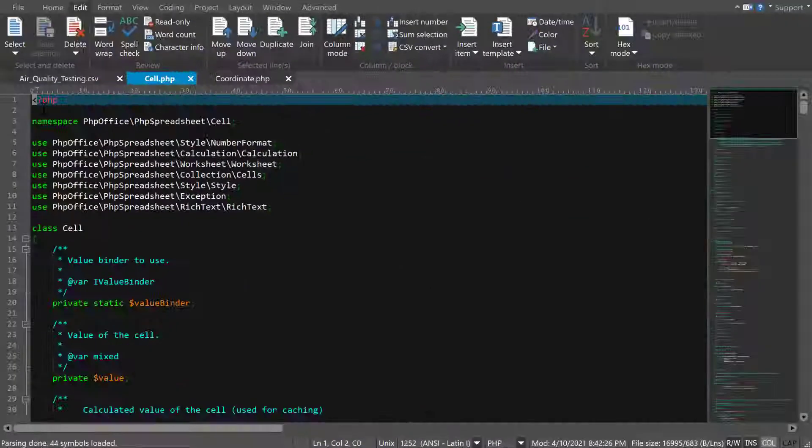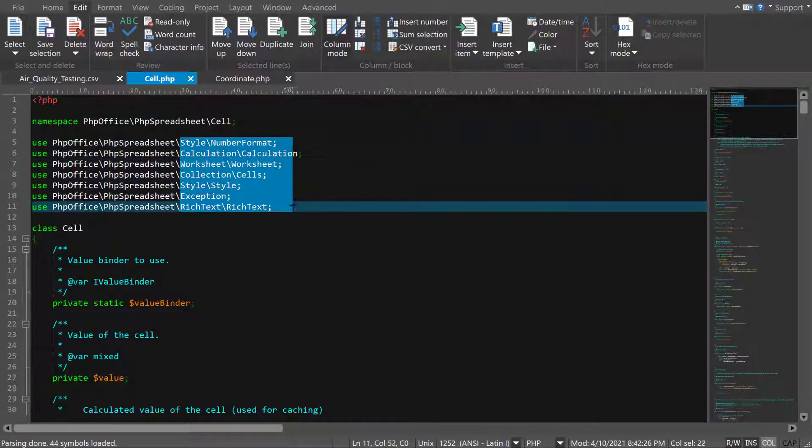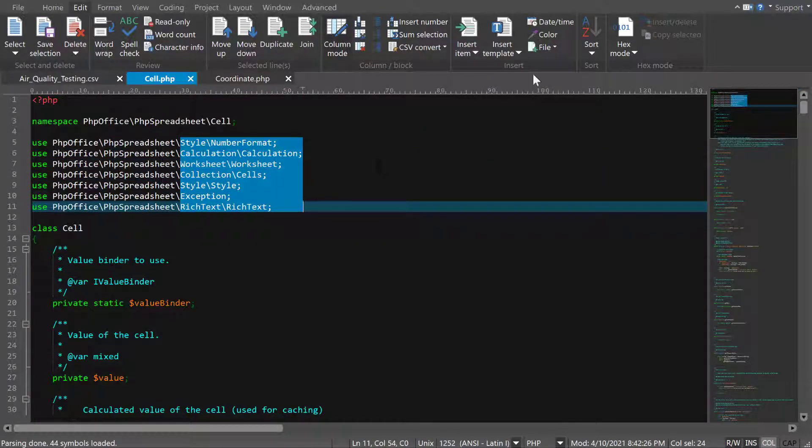You can also sort only a column of text if you're in column mode. Just select the column you wish to sort, then click the Sort button.